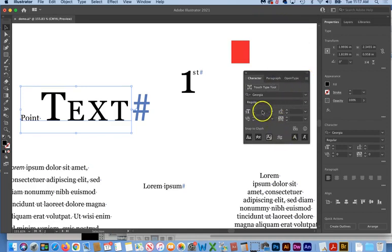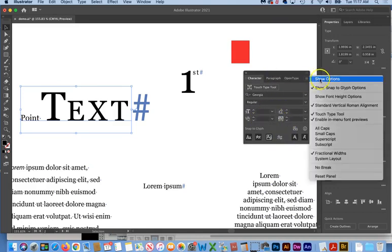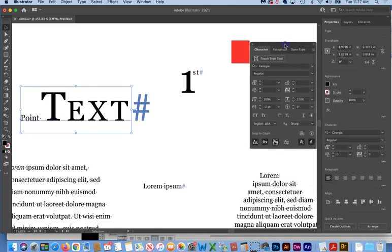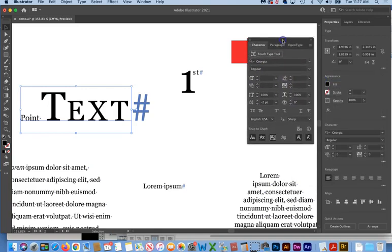And you can see even right now, by default, we don't see everything. But if we go here and we click show options, then we get to see it in its full glory.